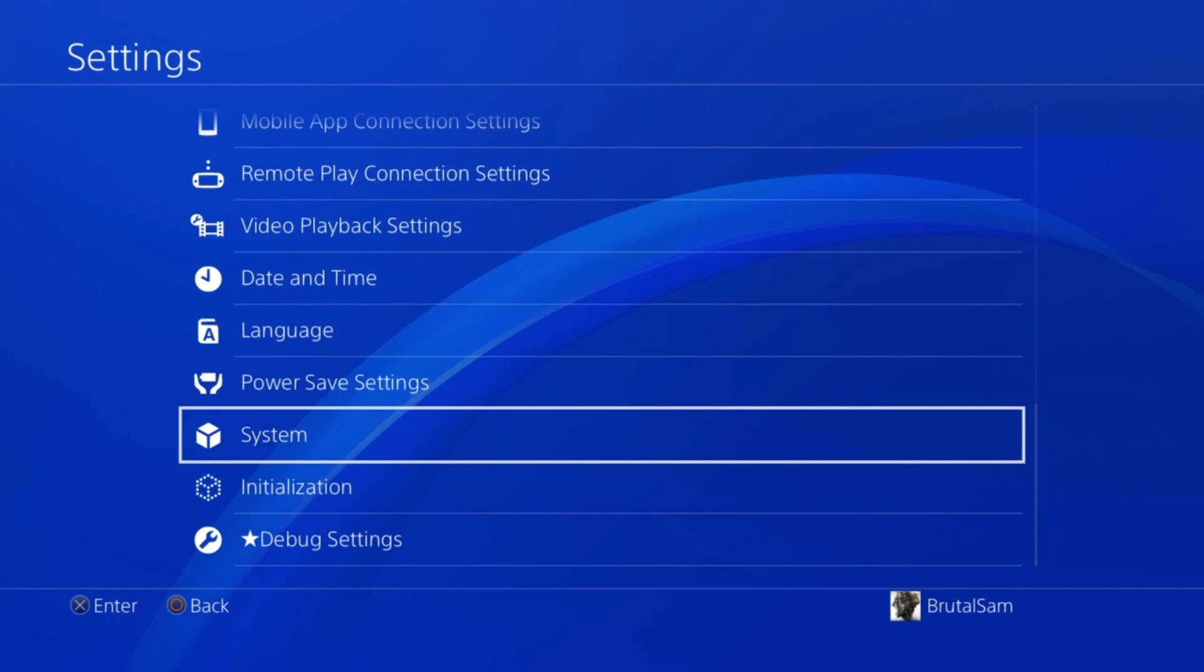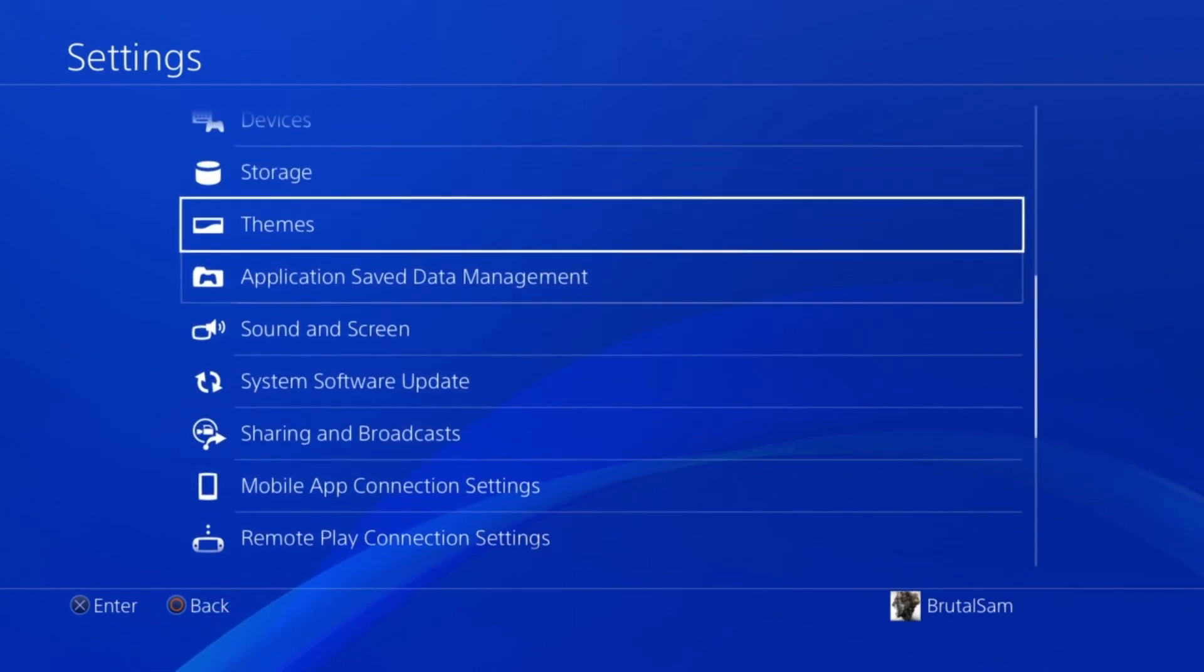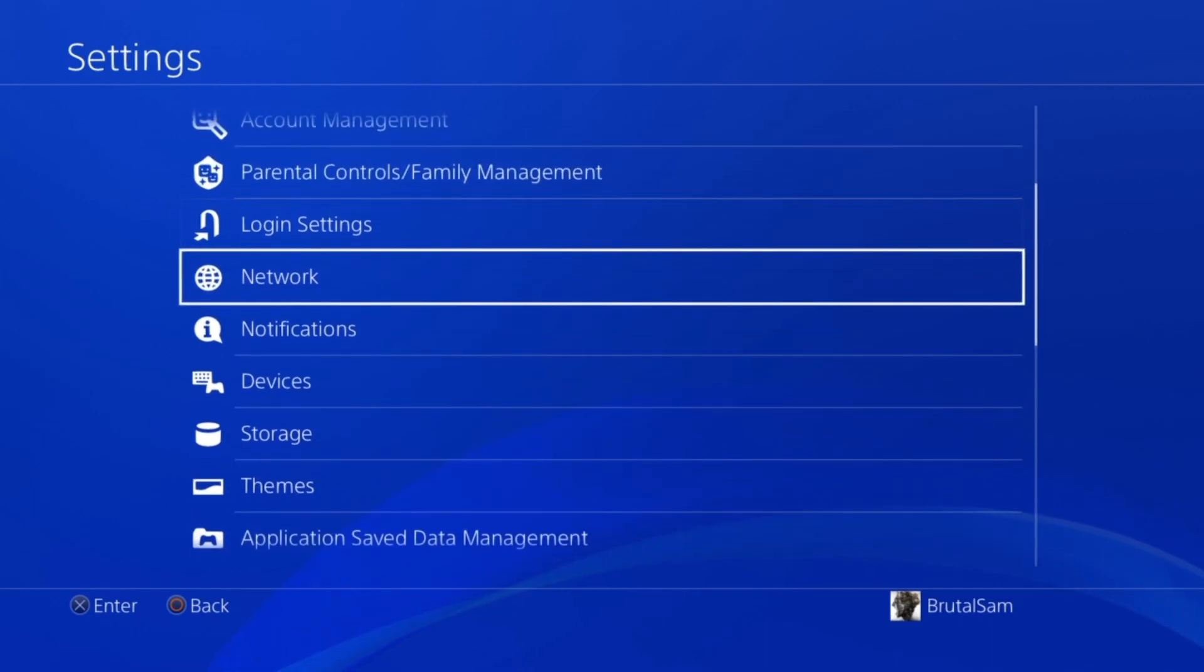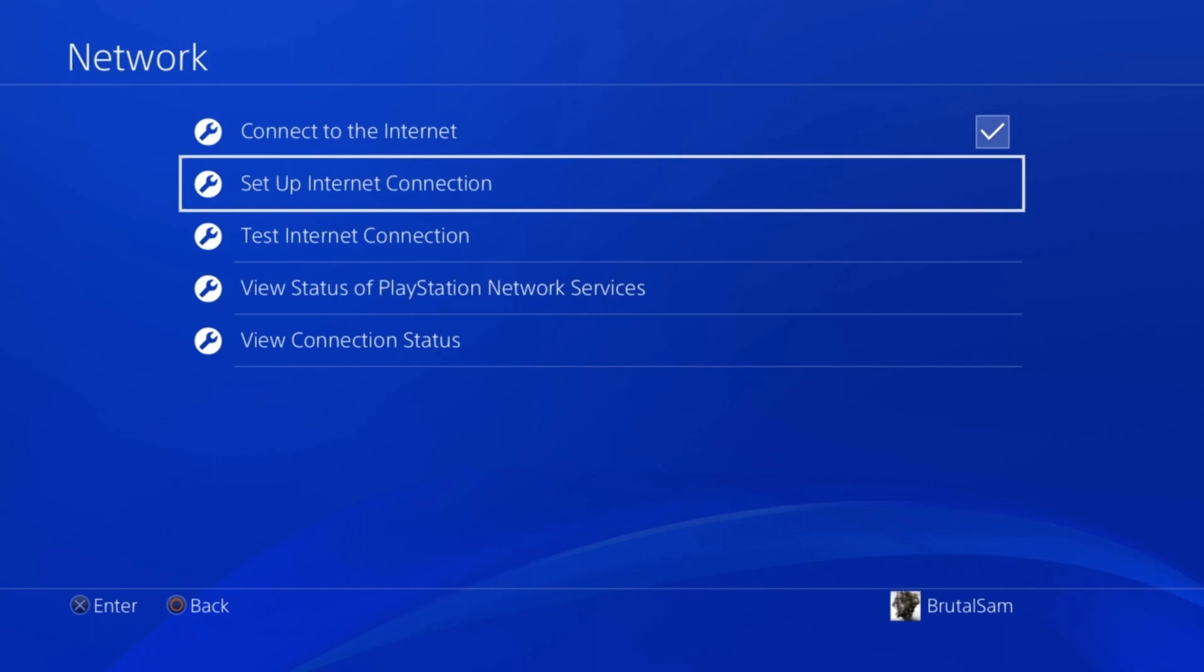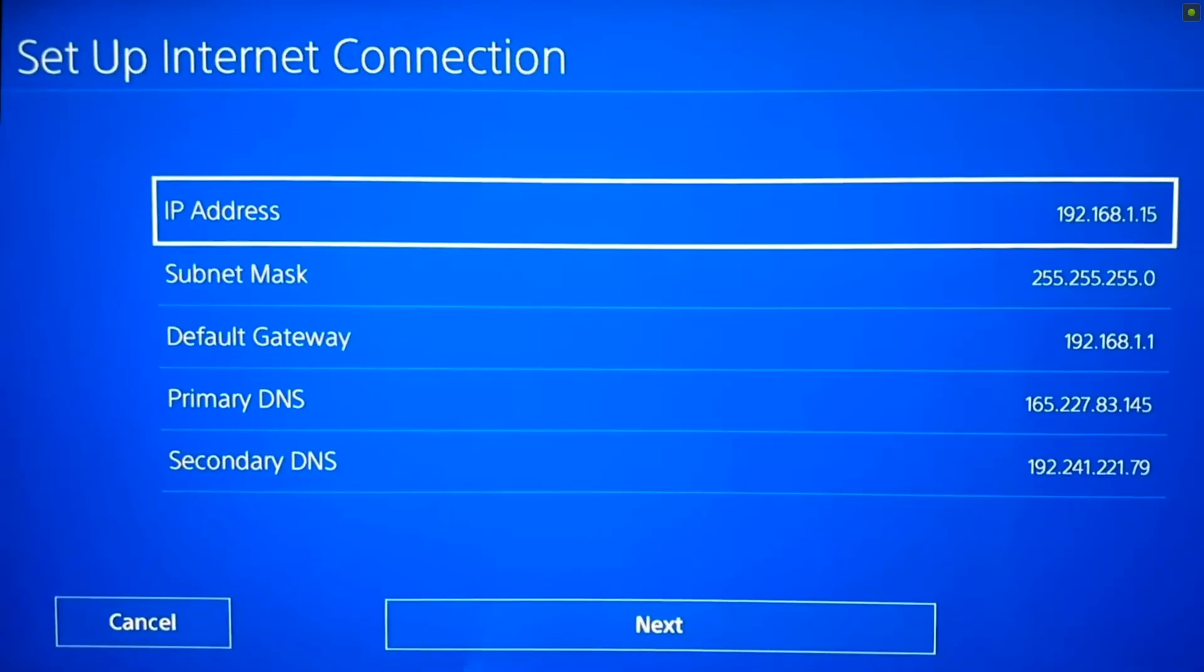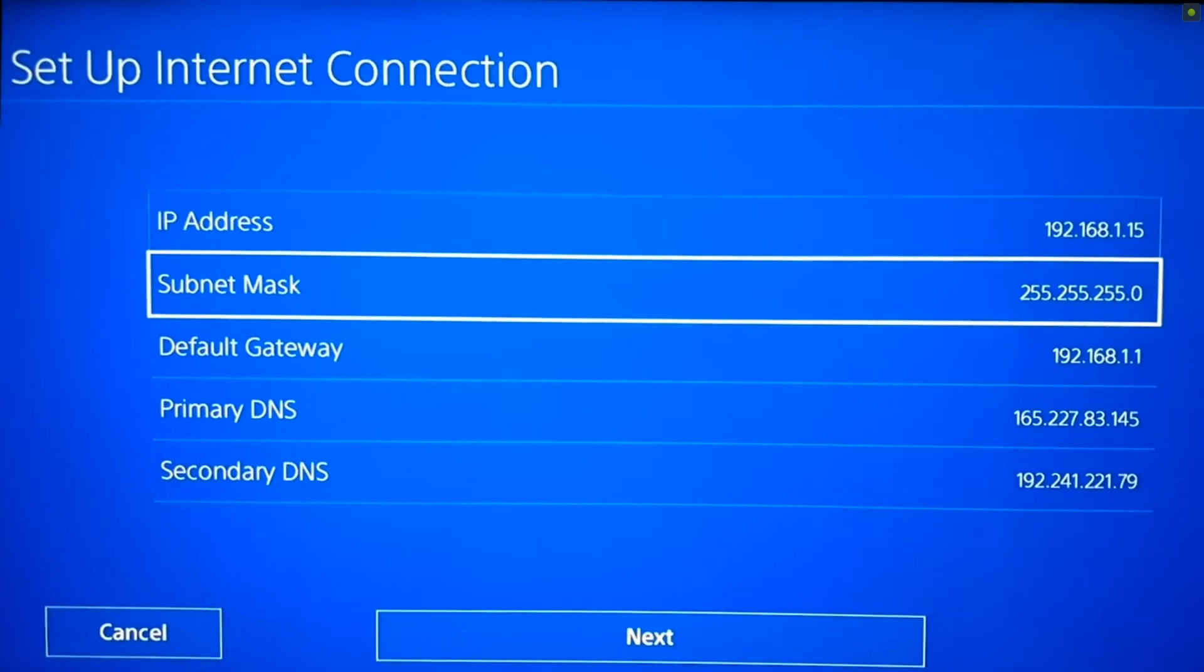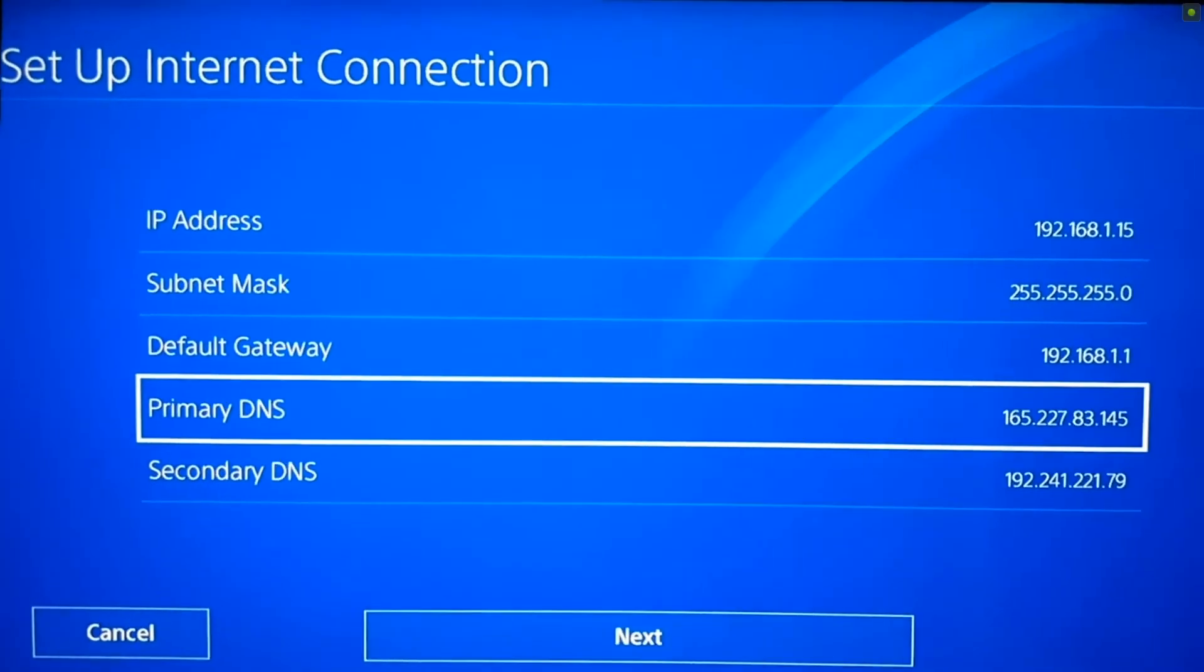The next thing we have to do is add Al-Azif's DNS servers to the network settings. So go to network and then go to setup internet connection. Now you have to type the DNS servers. This is a step where some people get a bit confused which DNS to type as primary and which one as secondary.